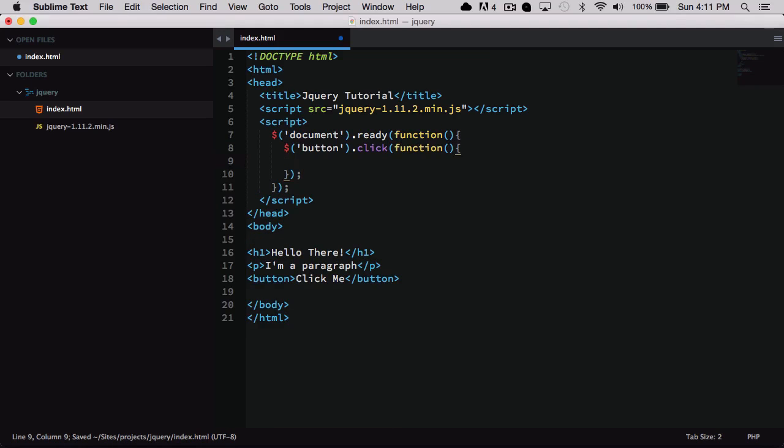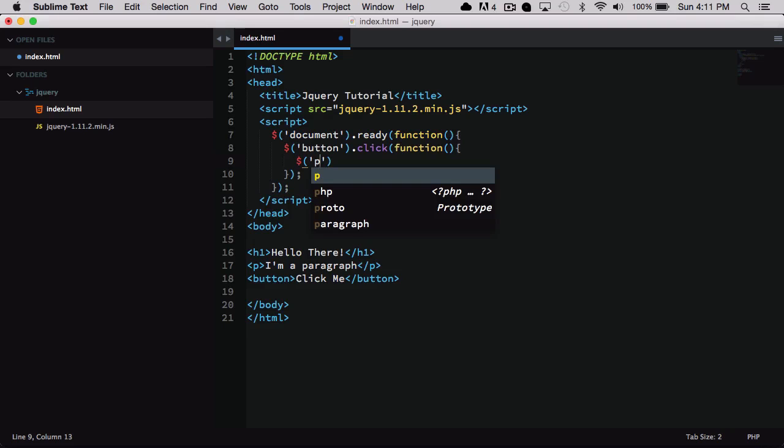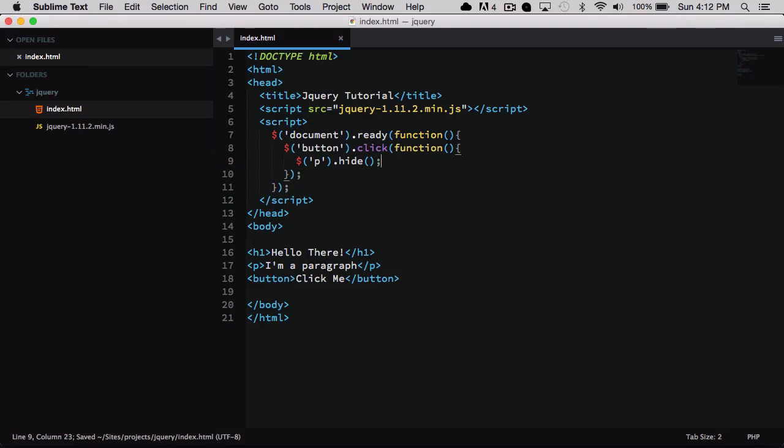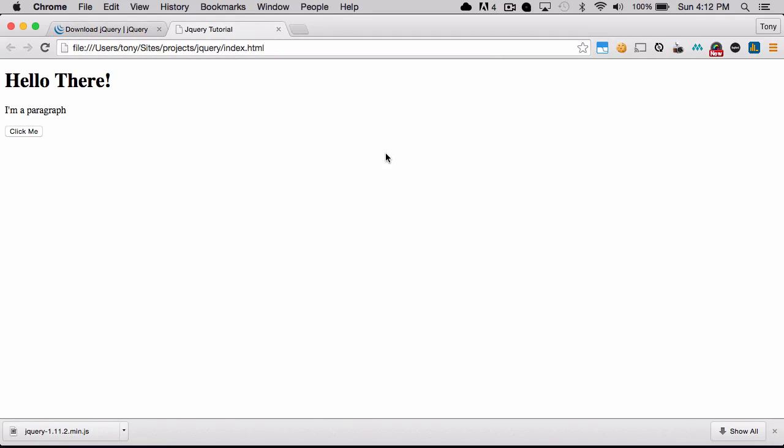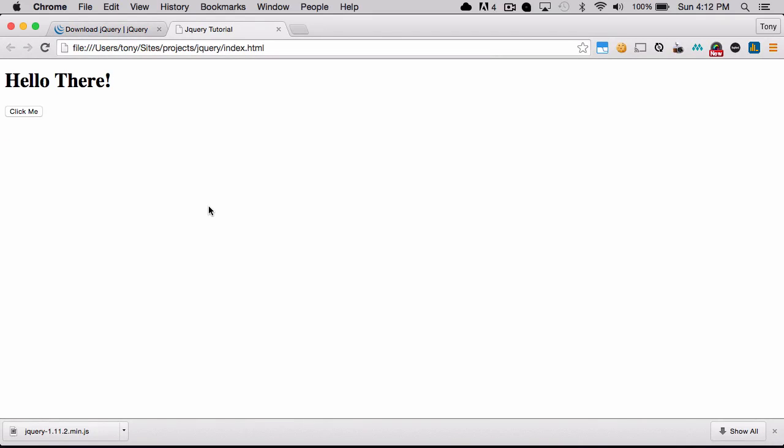And nothing's going to happen yet because right now we just said so far once the document is ready and once the button is clicked, then what do we want to do from there. So let's go ahead and call jQuery again and we will call the paragraph and we'll tell the paragraph to hide. So if I save that and I reload the page here and I click on the click me button, you'll see that the paragraph has been hidden.